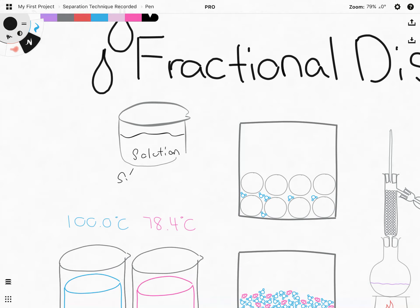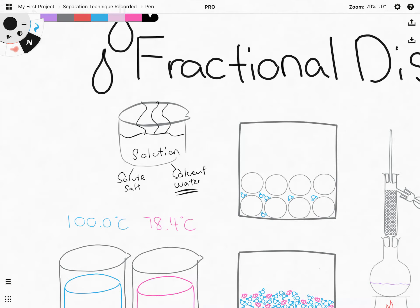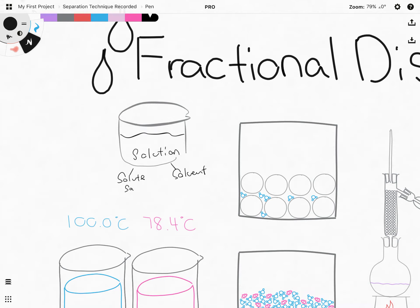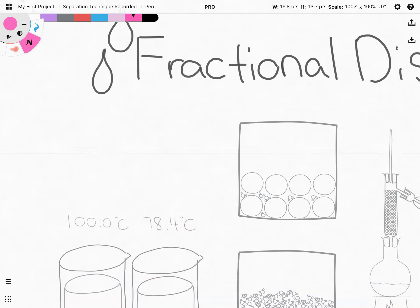In simple distillation we use it when we want to get a solvent back from a solution. In our previous lesson we had a beaker with a solution containing a solute as well as a solvent. The solute was salt, the solvent was water, and the question was how can we get water back. Because there was a difference in boiling point of water and salt, we were able to boil the water away, collect it, condense it, and get our solvent back into another beaker.